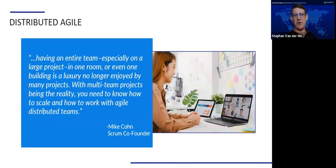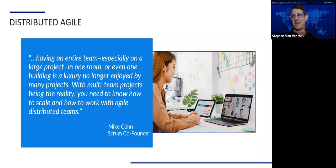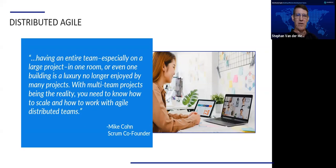Mike Cohn, one of the Scrum co-founders, said: with multi-team projects being the reality, you need to know how to scale and how to work with Agile distributed teams. This is extremely important in our current day because as we try to scale our projects, more and more companies are reaching abroad, finding development teams in other places — so it becomes distributed. And even now in COVID times, everyone sitting at home is becoming even more distributed, so it's essential that we find the best ways to work with our distributed Agile teams.